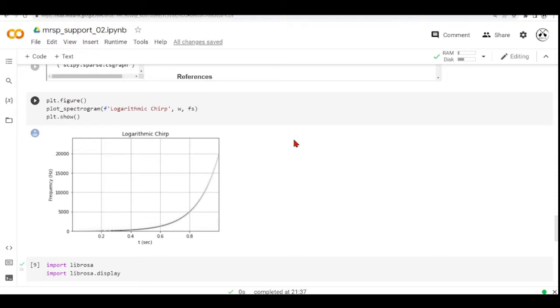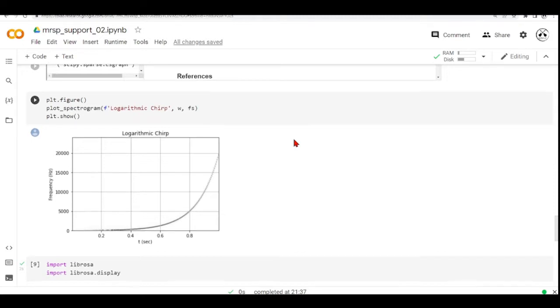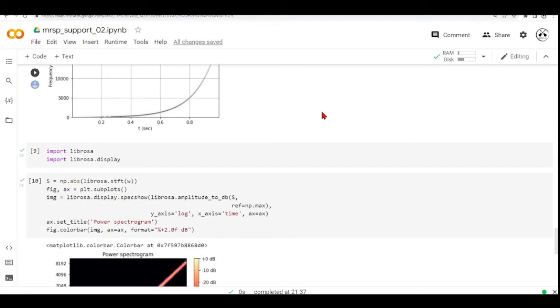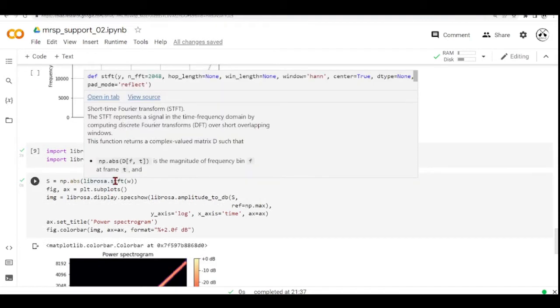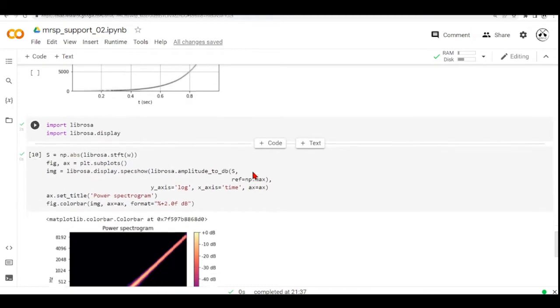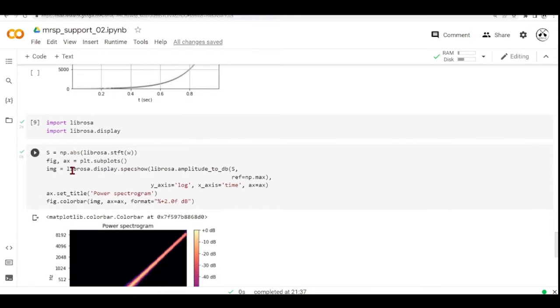As a bonus, we are going to use Librosa to produce a spectrogram, and I will demonstrate what I mean by the default values of different functions. Librosa also has a function called STFT.